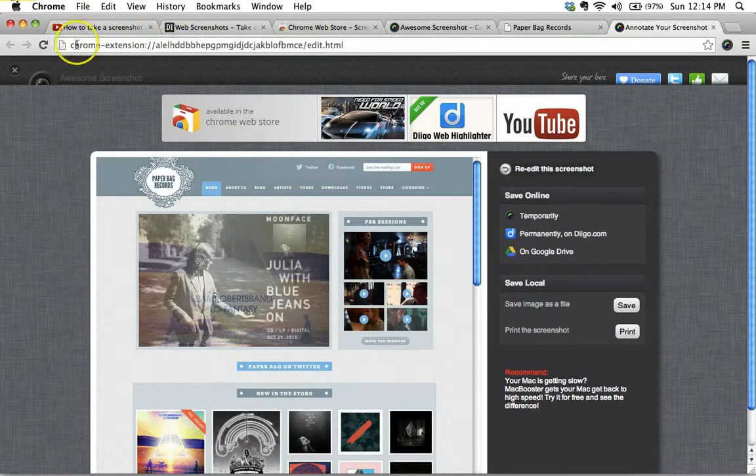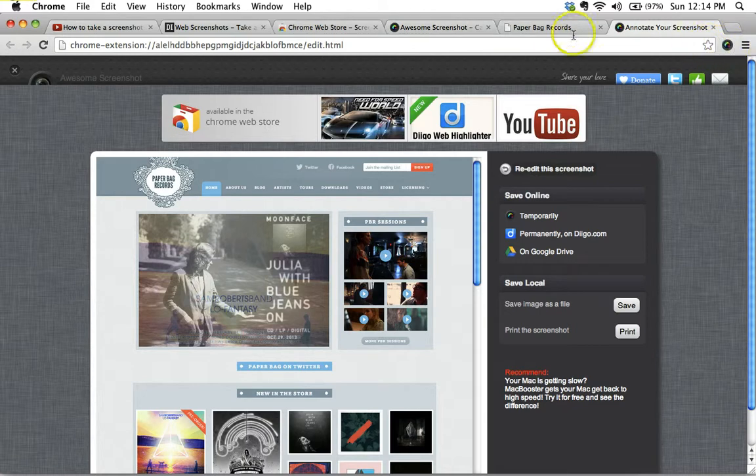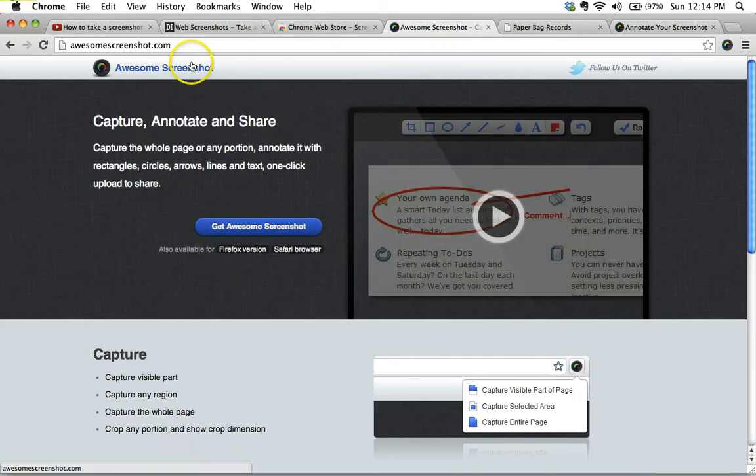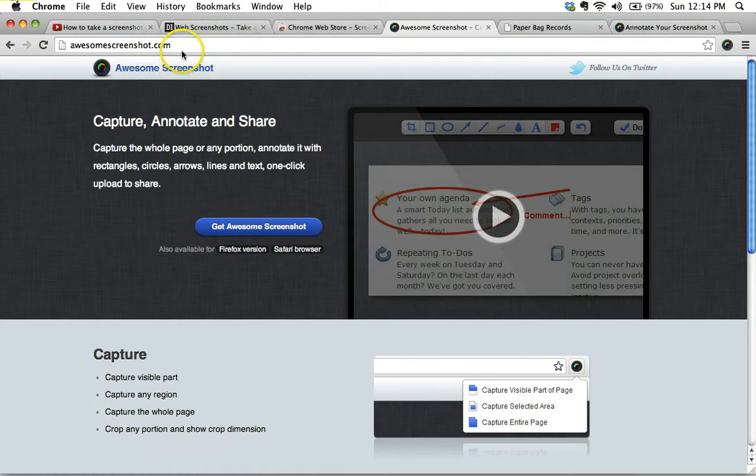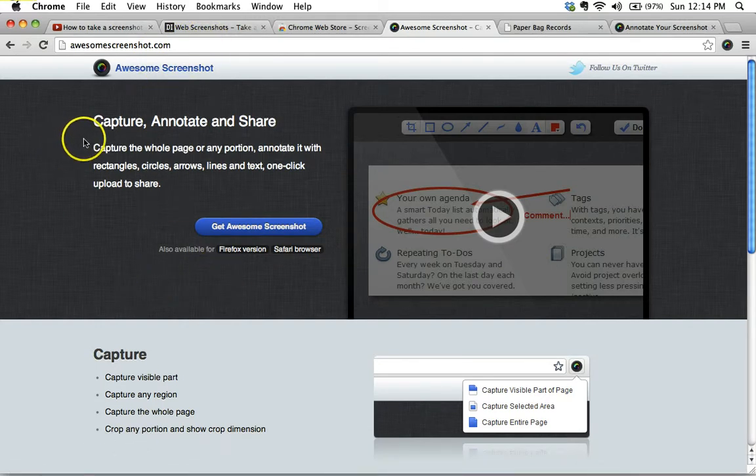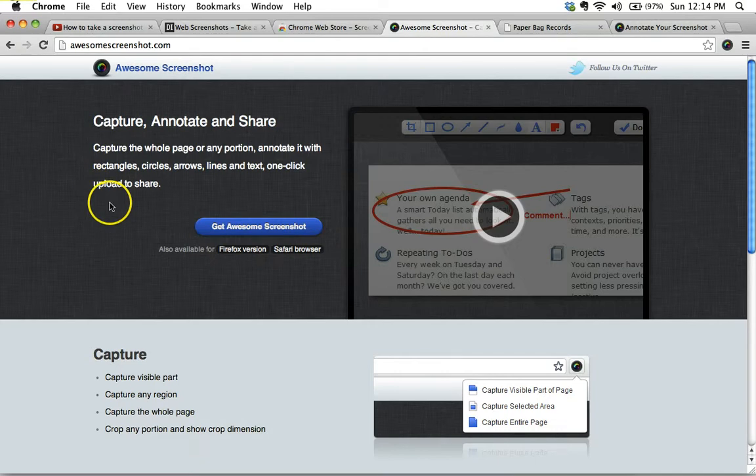So, that's it. That's all there is to it. The extension or add-on is called Awesome Screenshot. You can get it at awesomescreenshot.com, and like I said, it is available for Firefox, Opera, and Safari as well, so super handy.